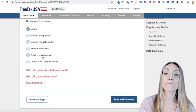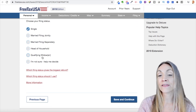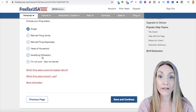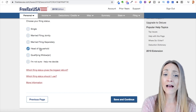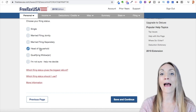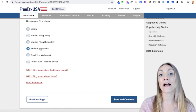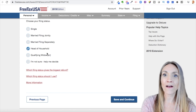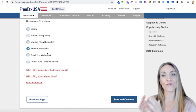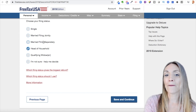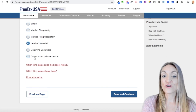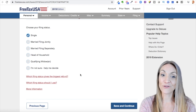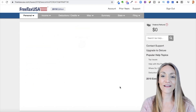If you're a qualifying widower, that means your spouse died in the last two years and you have a dependent living with you. Head of household is similar — you're single but you have a dependent and you maintain a house for them. You can't have one spouse file head of household and the other file married filing separately — that doesn't work. If you're unsure, you can check 'Help me decide' and they'll ask you questions. I'm going to choose single and continue.